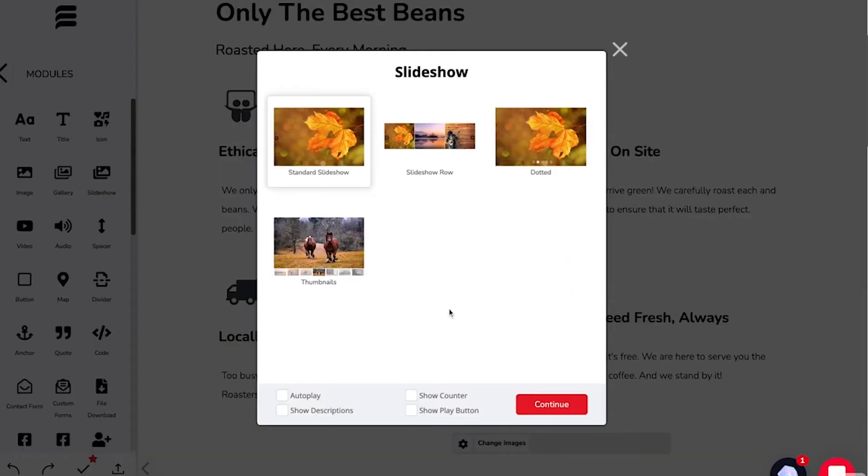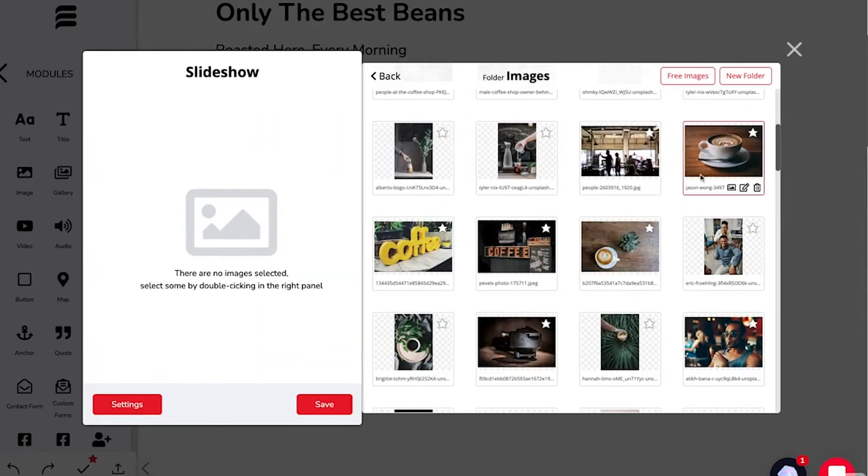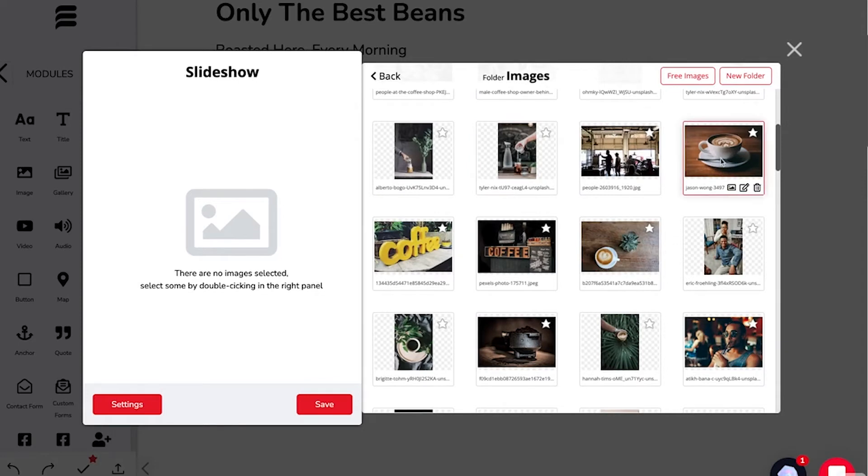Next, you can select the slideshow template. I'm going to choose row, and from there you can add images by double-clicking them.